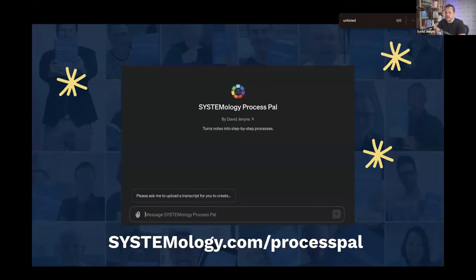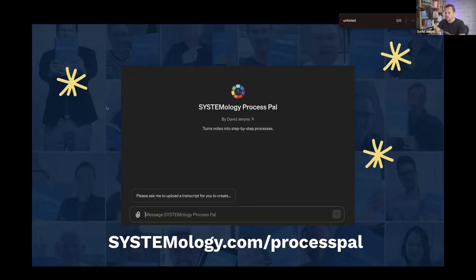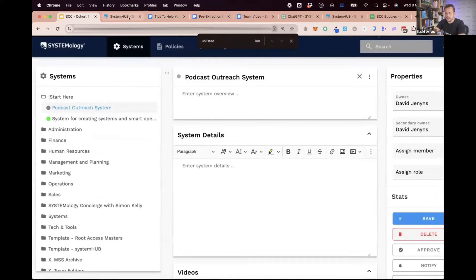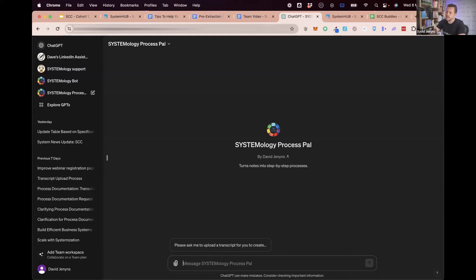I talked about this idea of custom GPTs and we are training different bots to do different things. So I've been working on one we call Process Pal — systemology.com/process-pal — and you'll be able to get to that. I'm just going to show you a super quick example of this. So this is Process Pal here.